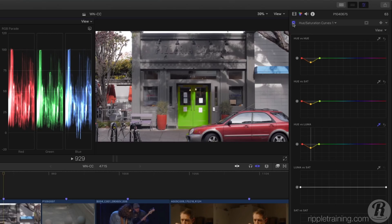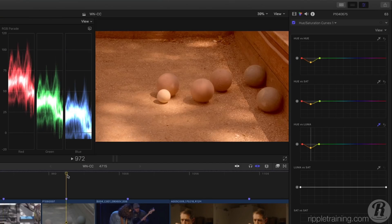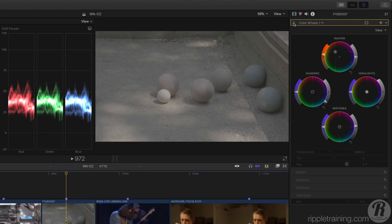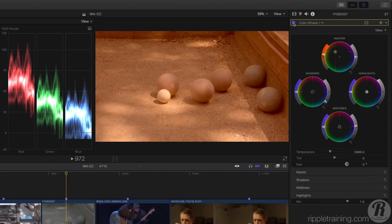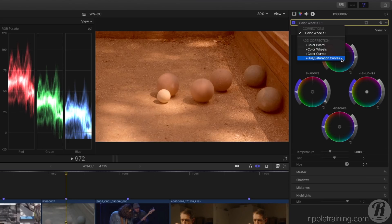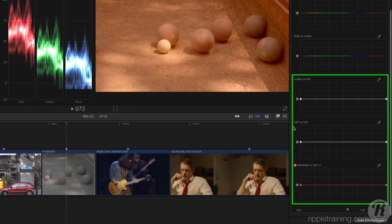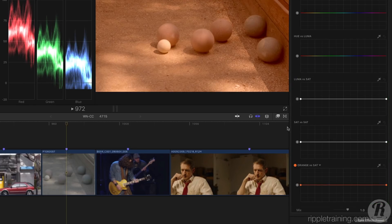With this shot, I've used a color wheel's correction to increase dynamic range and to introduce a color cast to make it look like it was shot on a warm sunny afternoon. However, this color cast makes the shadows look unnatural. I'll add a Hue-Sat Curves correction. These bottom three curves all let you manipulate the saturation of a shot based on specific luminance, saturation, or color values.